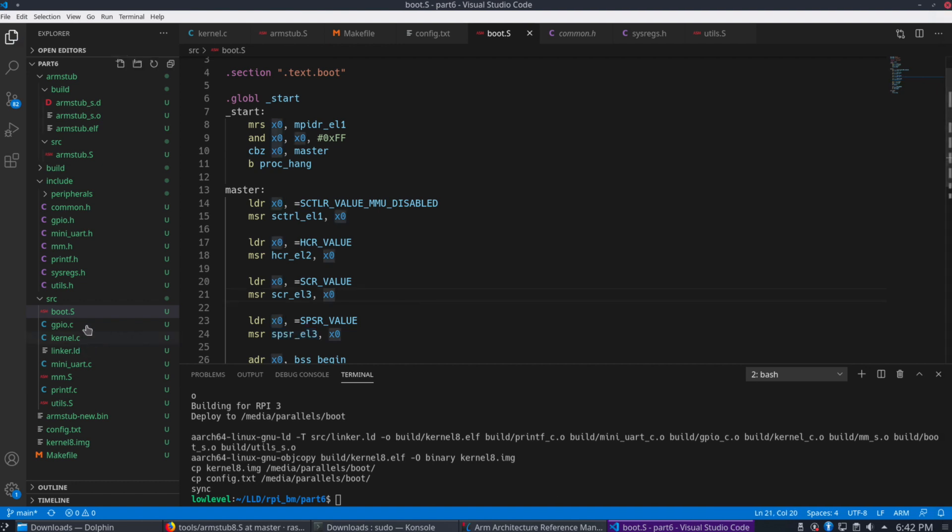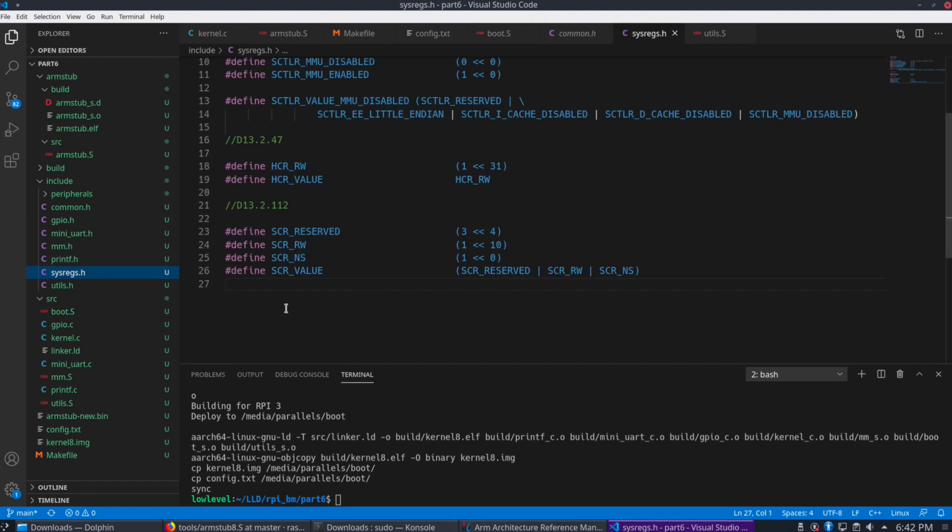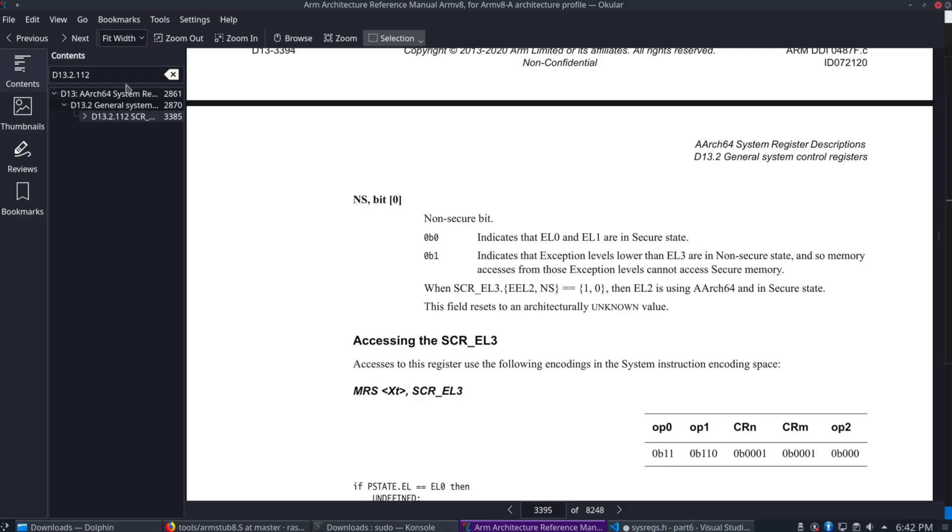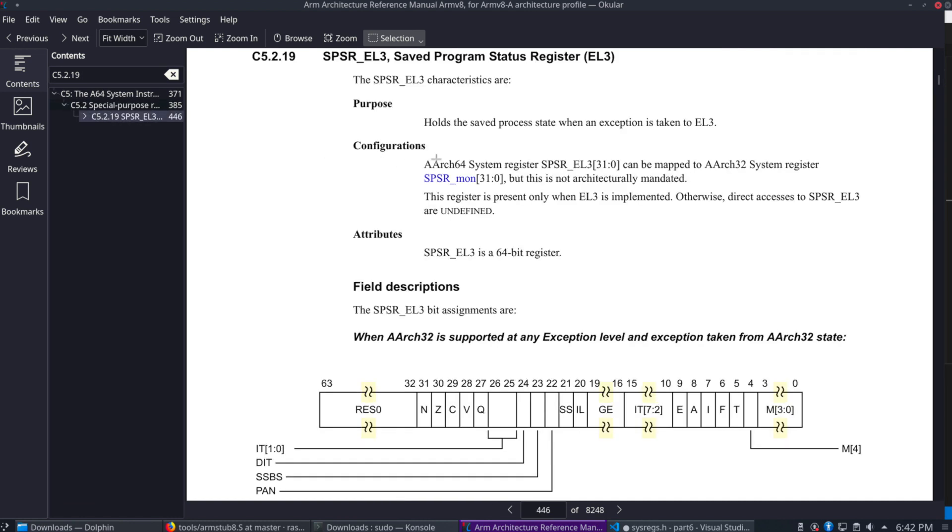Let's look that one up here. Actually, let's go ahead and add it to the sysreg first. So that one's in C5.2.19. Take a jump over to that section here in the manual. So SPSR EL3.